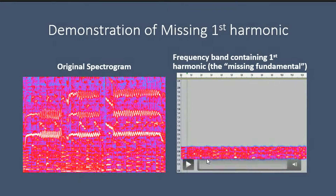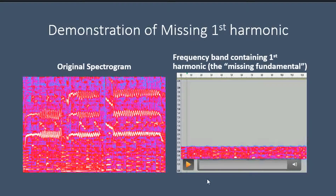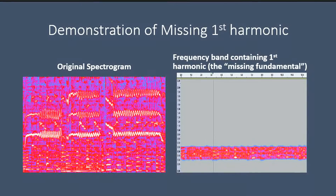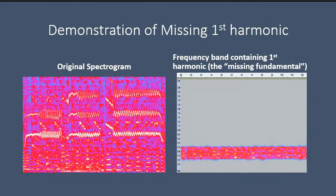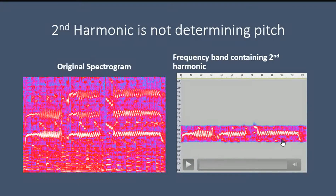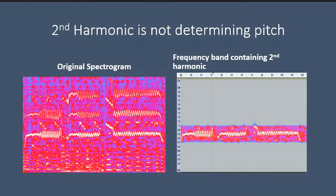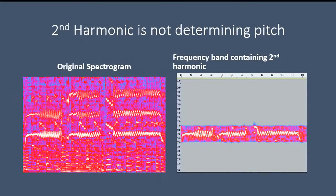Here, we've processed the video so that the frequency band containing the first harmonic is all that we'll hear. Let's listen to this. So you don't hear her voice at all — the first harmonic is completely inaudible. Now here we've processed the video to show just the 2nd harmonic. Let's listen to this. That's at a much higher pitch, an octave above what we actually hear from her original singing.